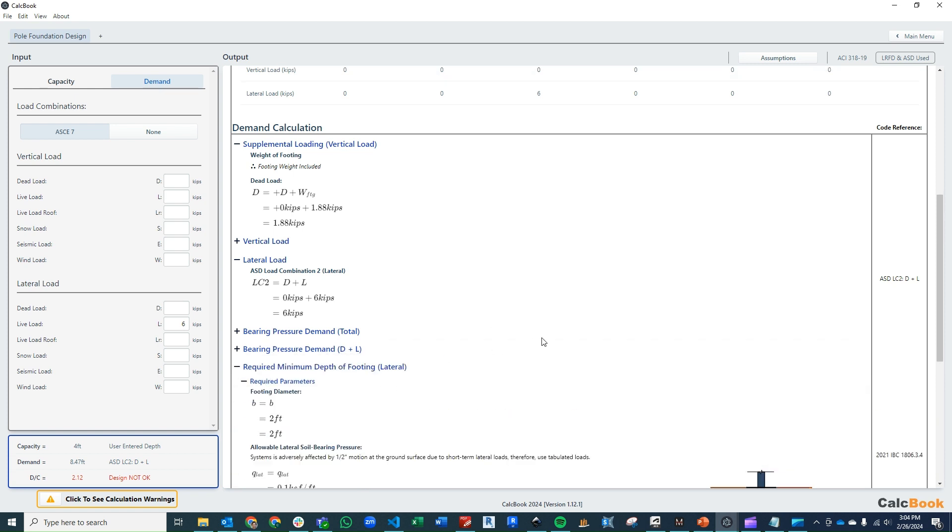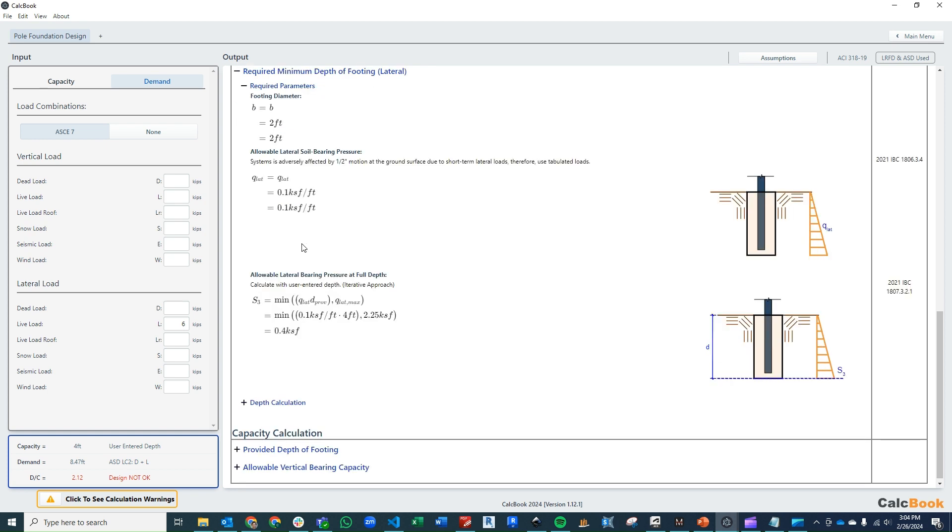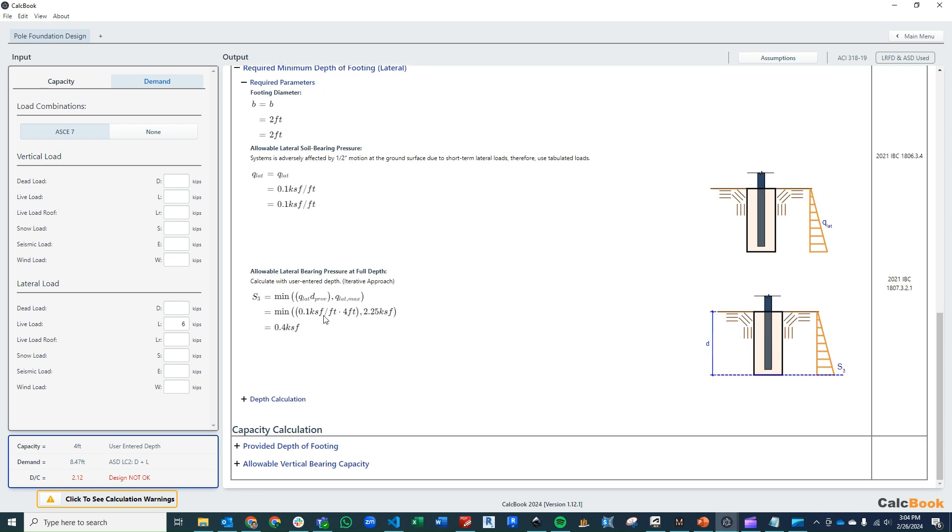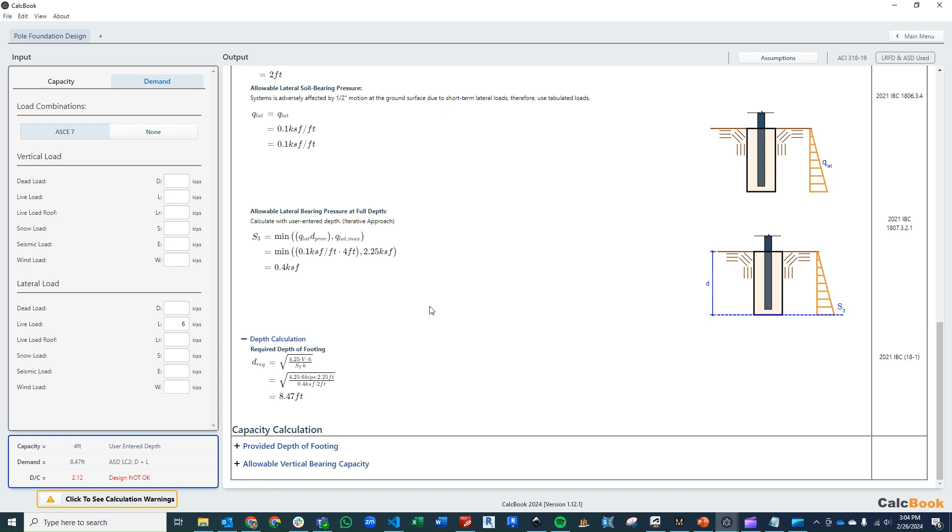We need to go through a few calculations first: what our footing diameter is, our allowable lateral soil bearing pressure. If we did have that half inch motion, we would double this. Then we want to calculate what the bearing pressure is at full depth. We do that 0.4 kSF, which is just our 0.1 kSF per foot times four feet. We also evaluate that against what our total maximum lateral bearing pressure is. We calculate what our depth is. This comes from the 2021 IBC equation 18.1, which is the square root of 4.25 times V, which is our shear times height. That gives us our moment divided by that S3 bearing pressure, times the diameter of our footing. This gives us a required depth of 8.47 feet.